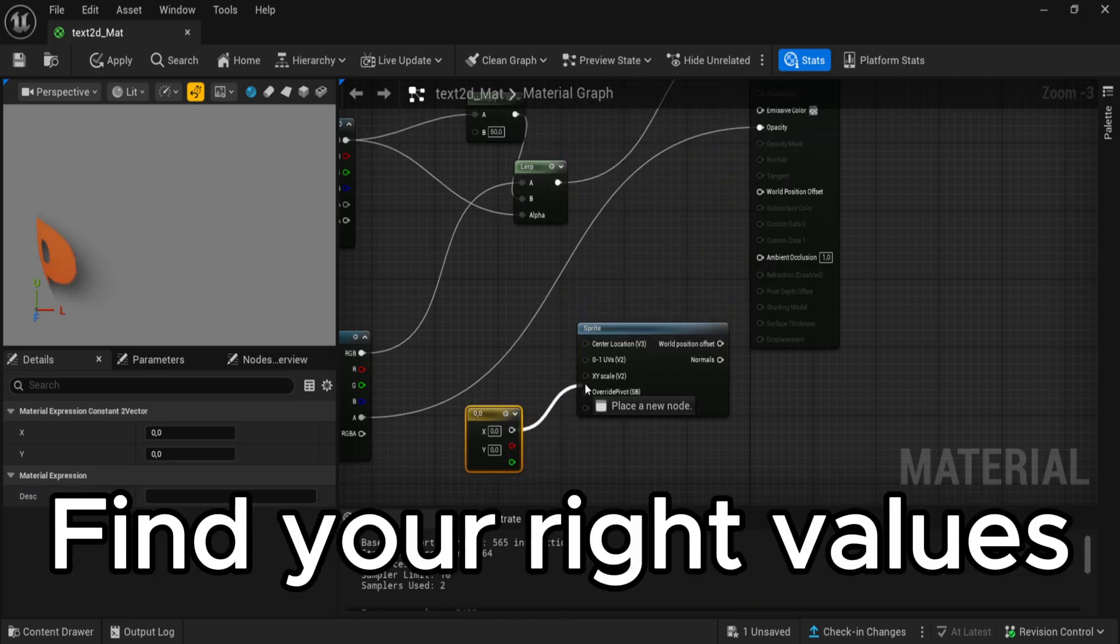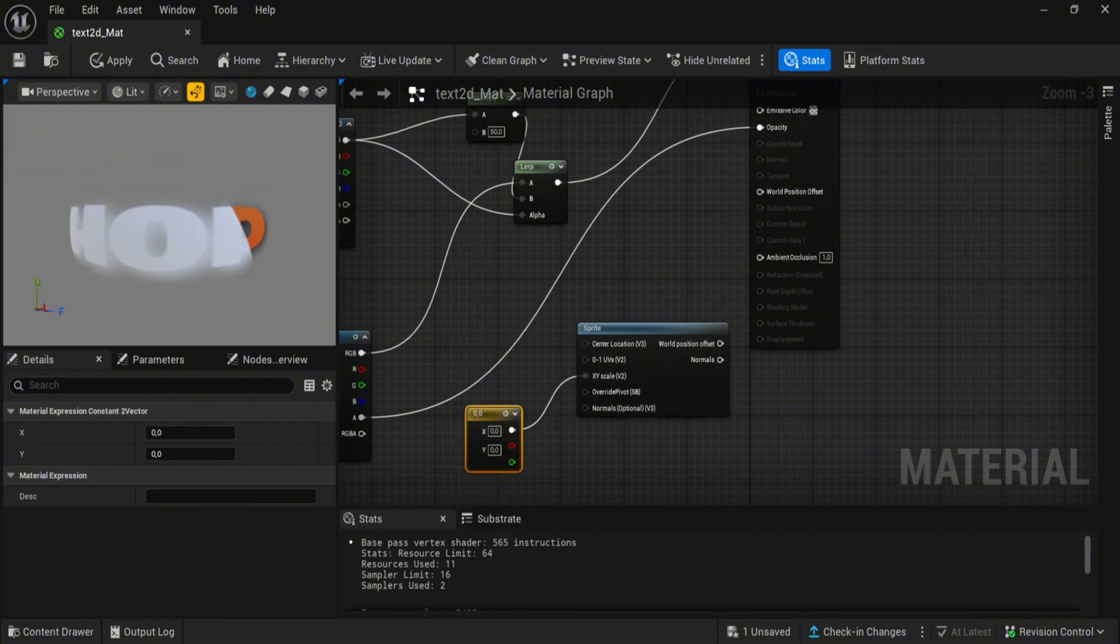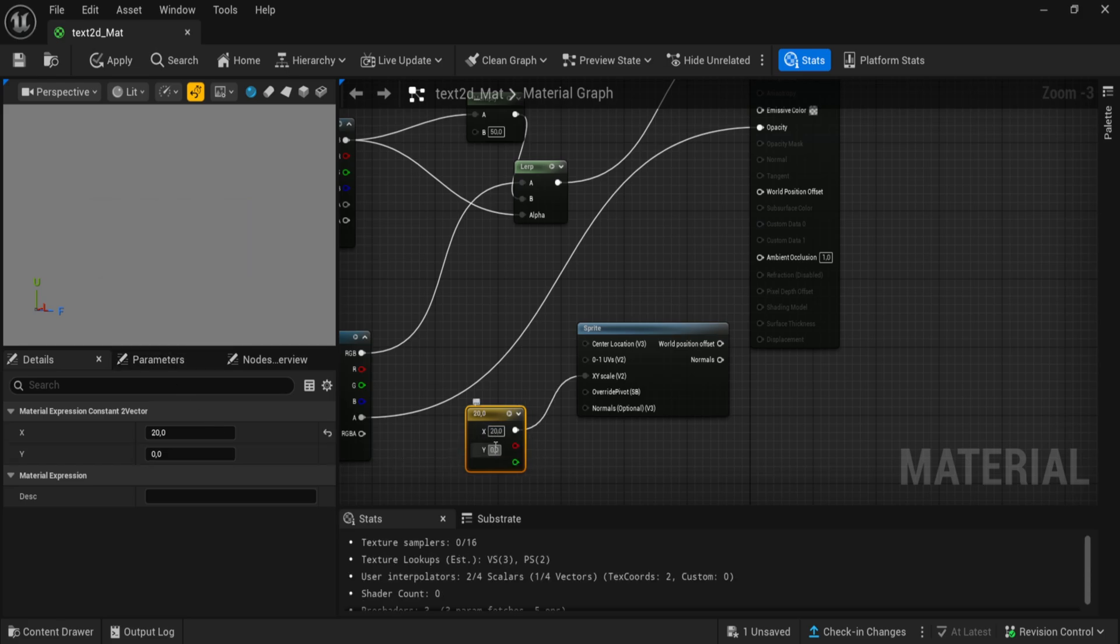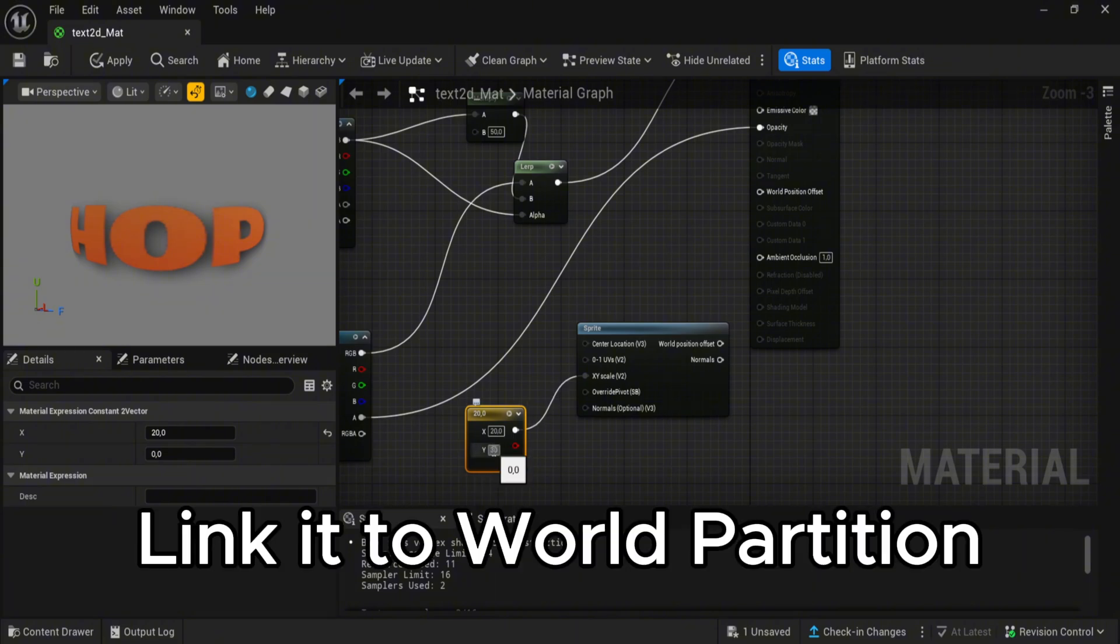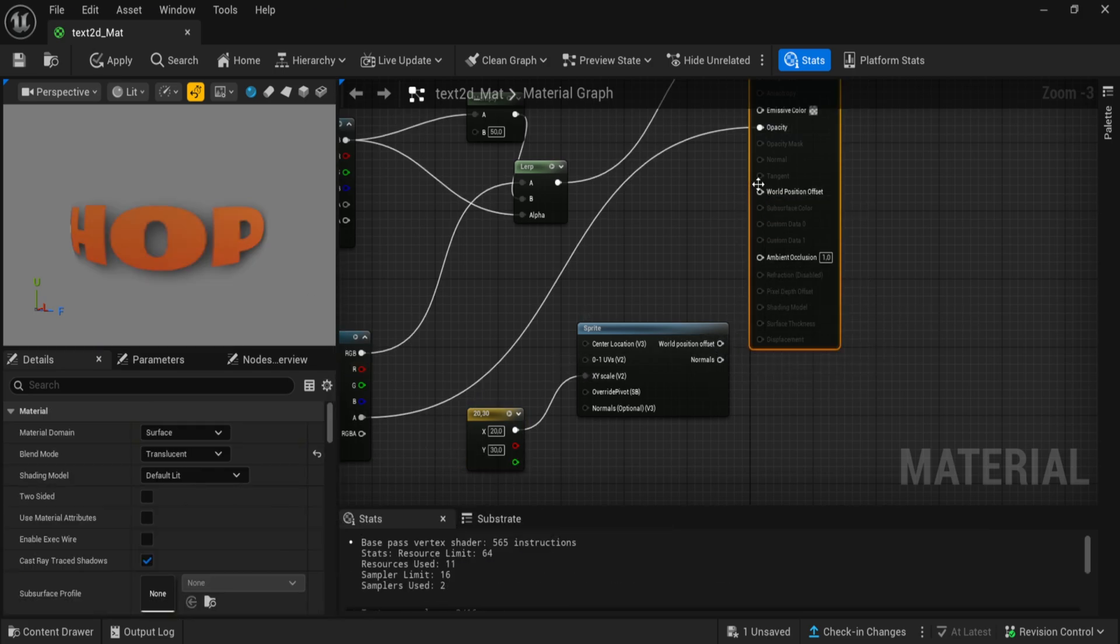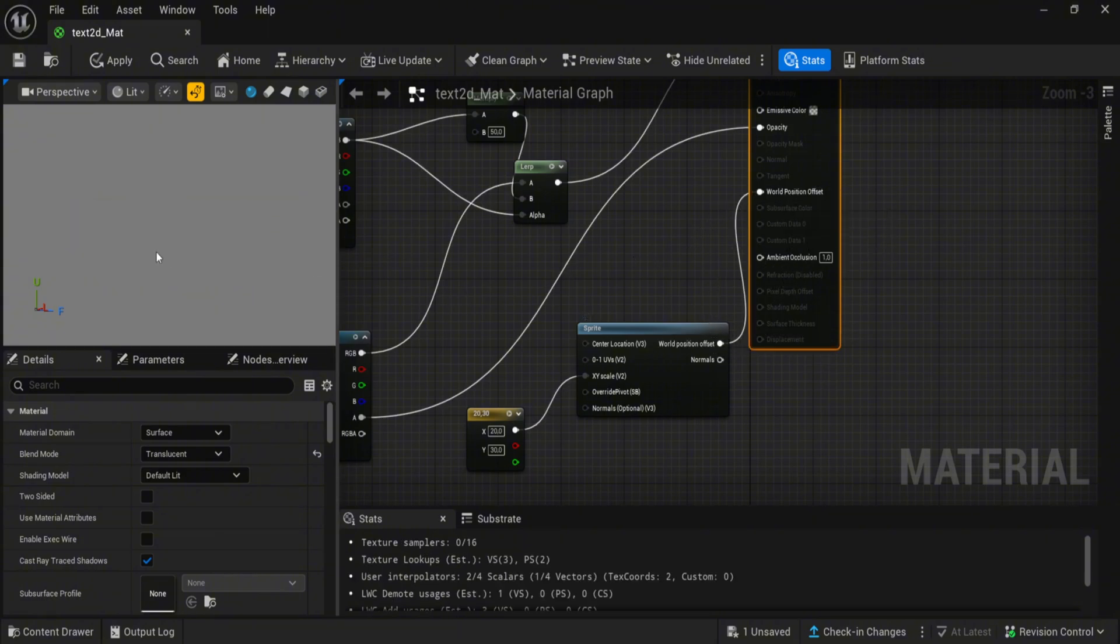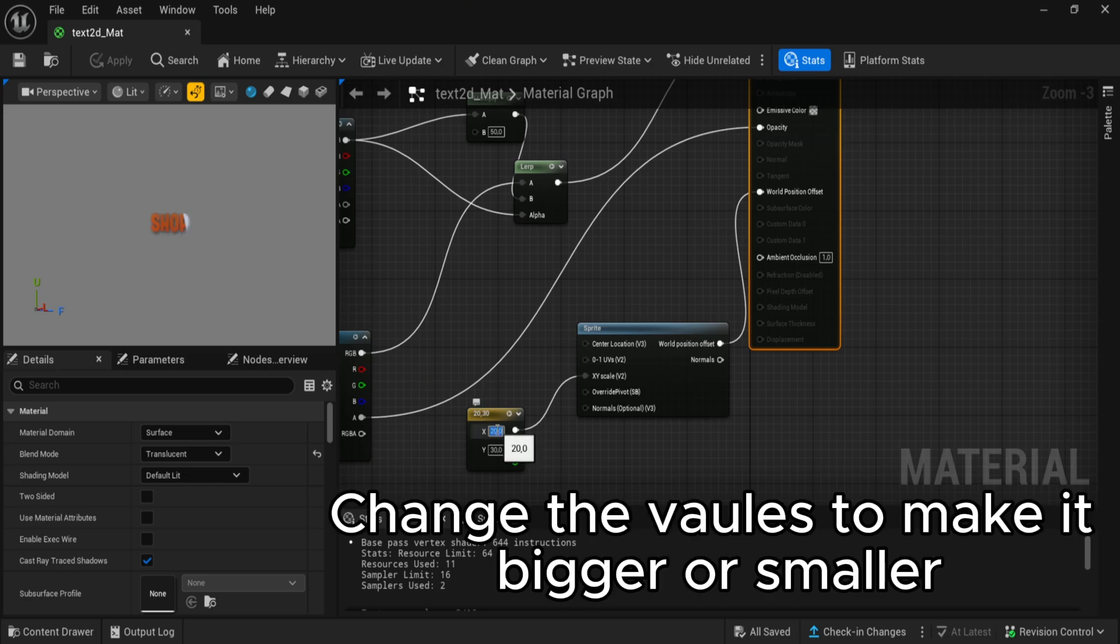Find your right values. Link it to world partition. Change the function. Change the walls to make it bigger or smaller.